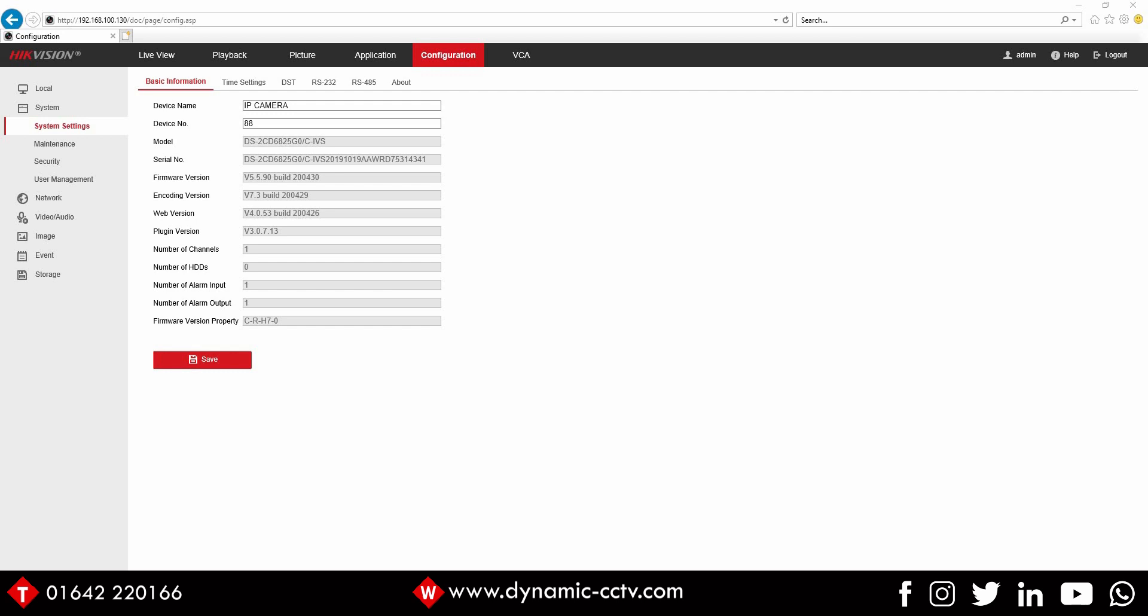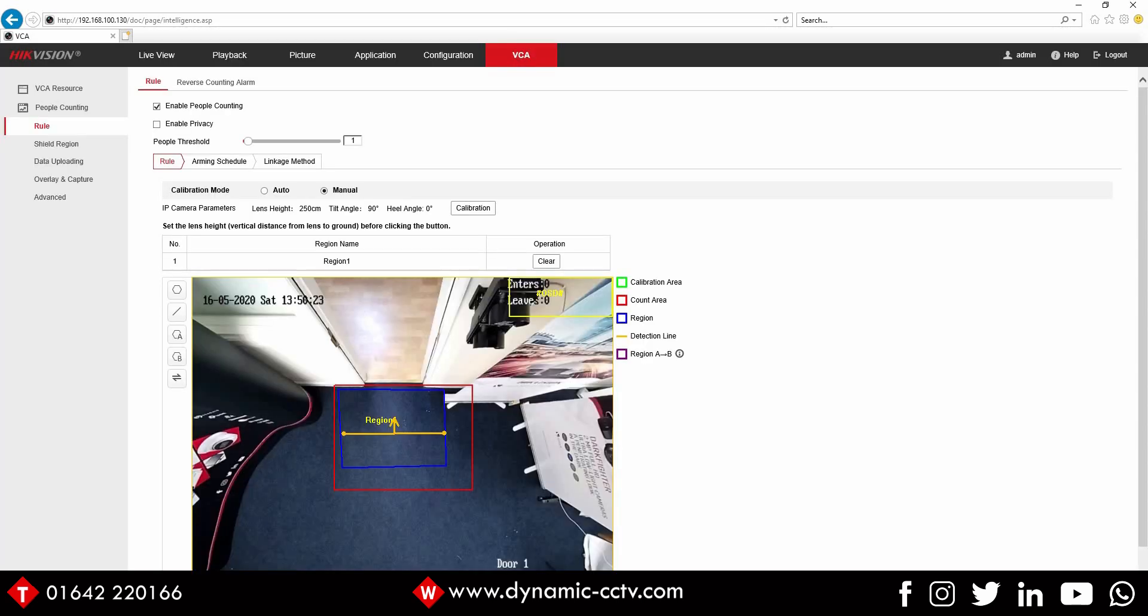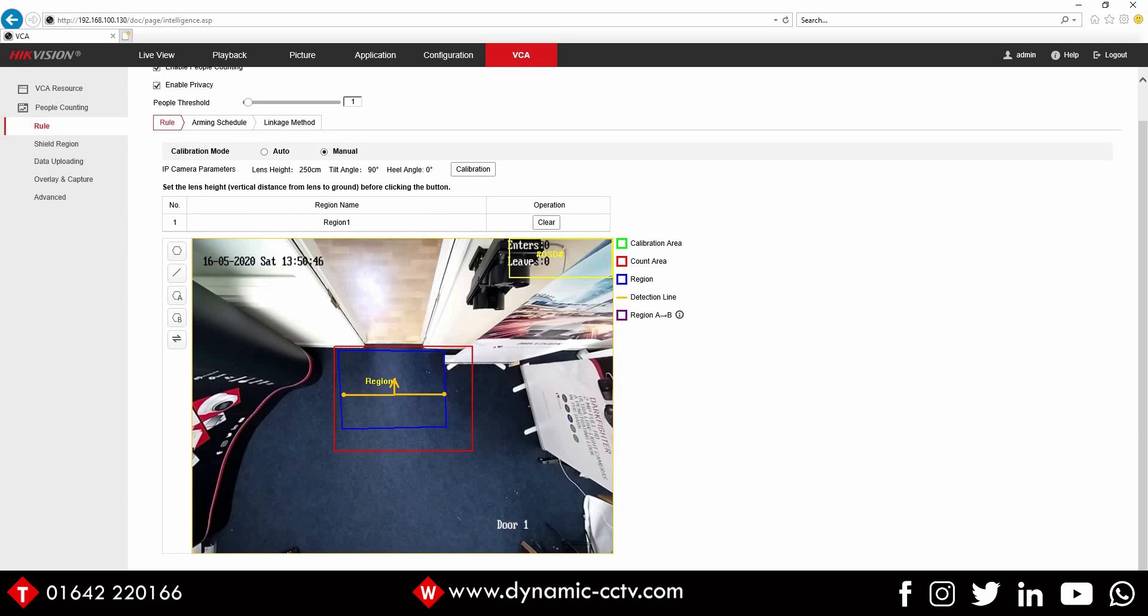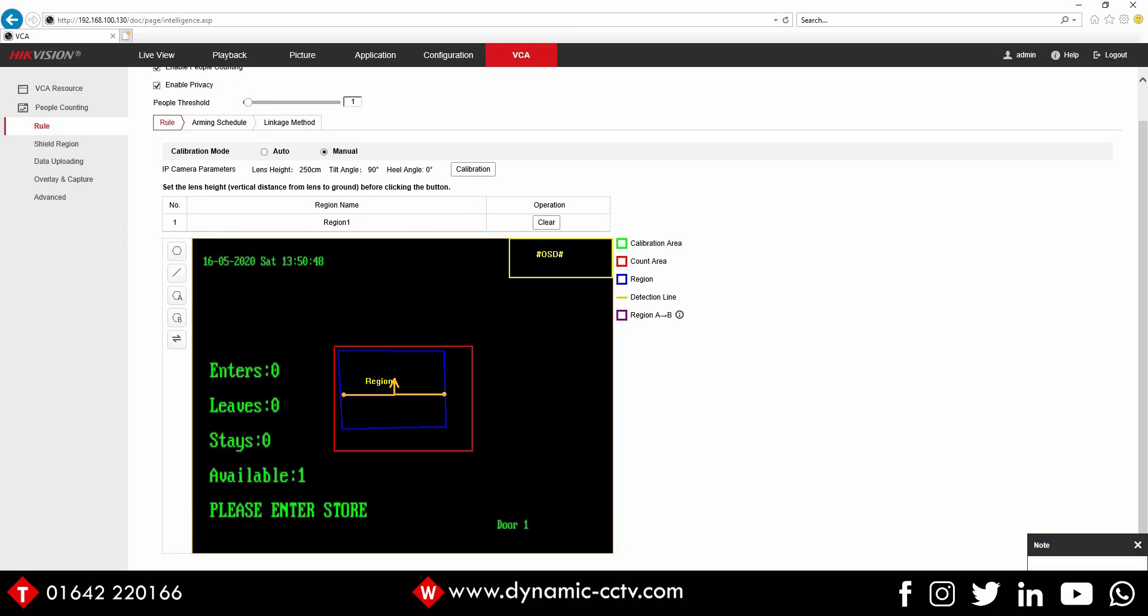In order to set this up, we just need to go across to VCA at the top and into our rule settings. You can see I've already set up a people counting rule and we've got our VCA information on screen there with our counting direction. In order to turn this into a flow control display, we just need to enable the privacy tick box at the top and click save. What we'll get is a black background now with our counting statistics visible.